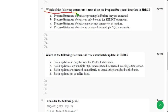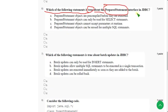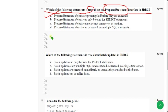Sixth question: which of the following statements is true about the PreparedStatement interface in JDBC? The correct answer is Option A and Option D. Mark both Option A and Option D.